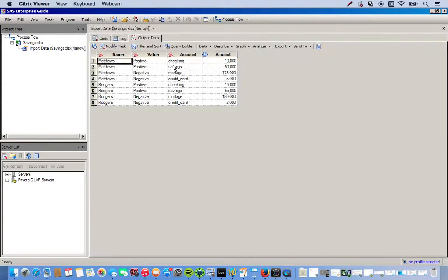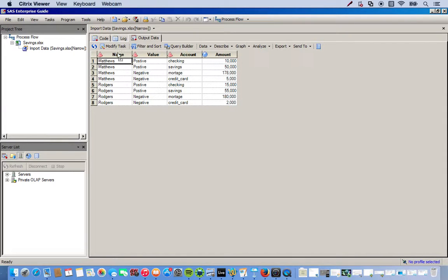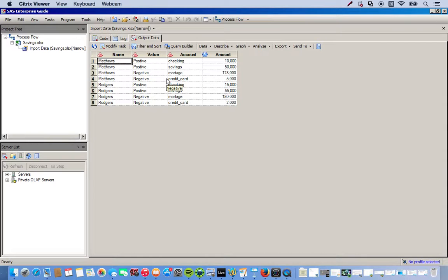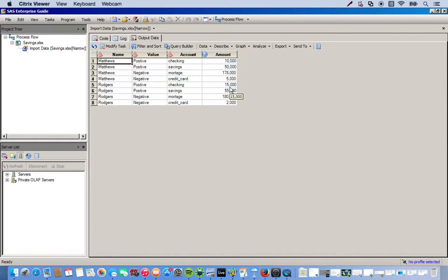So right now I have this data set open, it's called Savings. It basically has a couple of people's bank accounts like checking, savings, mortgage, credit card, and the amounts associated with those accounts. And so I want to use SQL to restructure this and create new data sets from this existing data set.